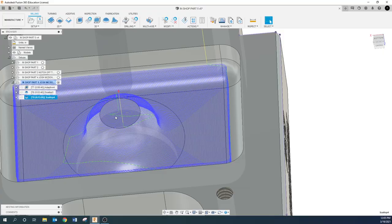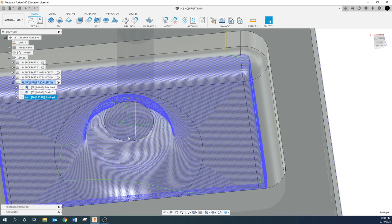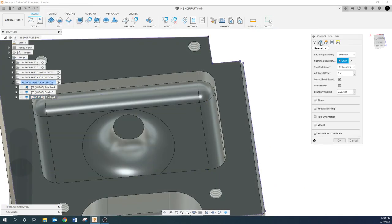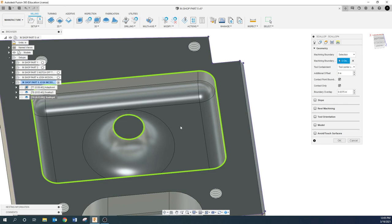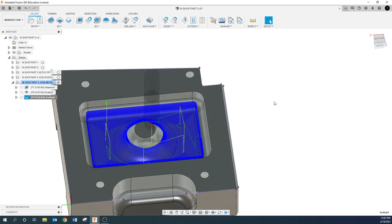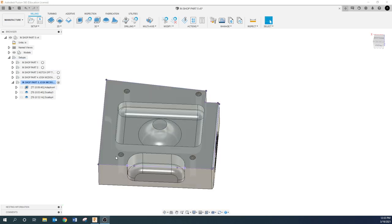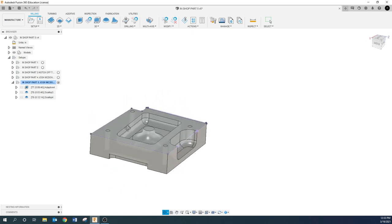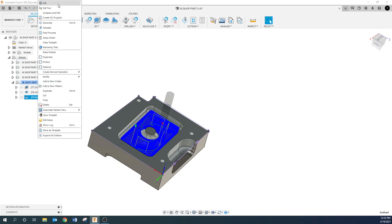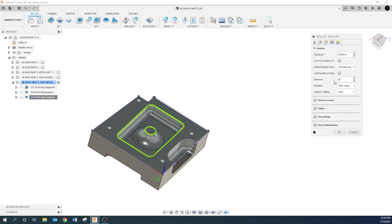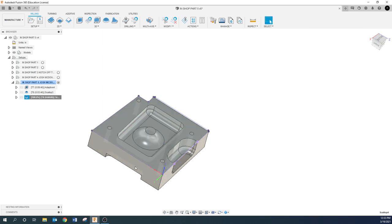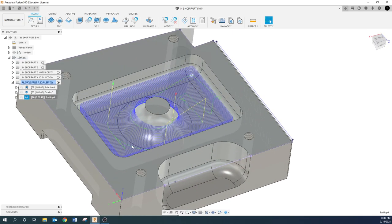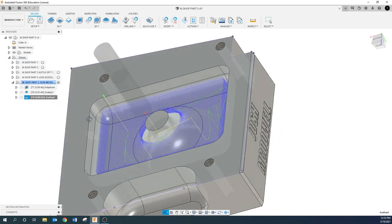I don't necessarily want to cut the top of that inner region, so I'll come in here and select that face to keep the tool away from it. Now we have everything roughed and everything finished with the scallop. You can come in here and change step-overs — say 20 thousandths — to get your runtime closer to where you think it needs to be.